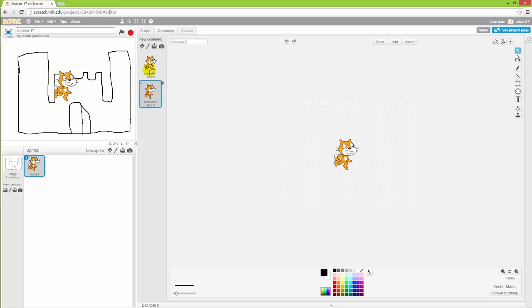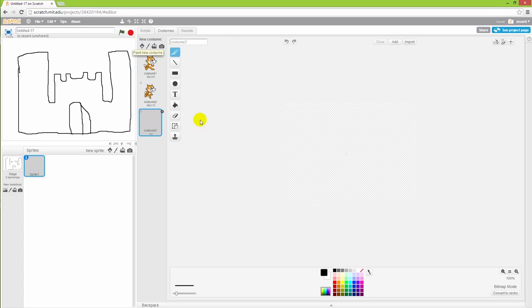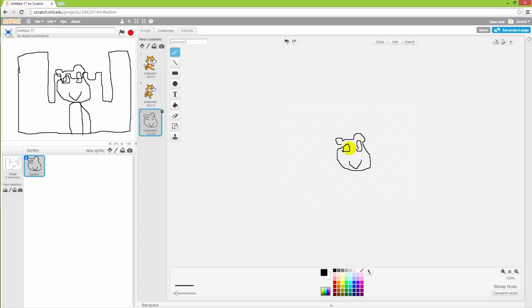So if I want to add a new image or costume to the cat here I could just click the pencil and draw a new picture of the cat. There we go.